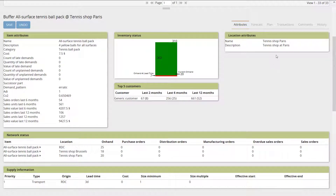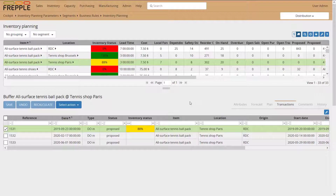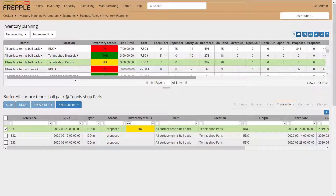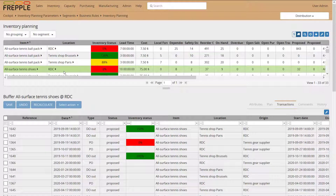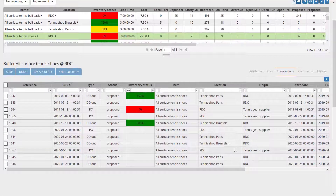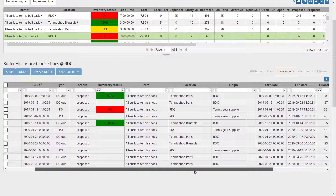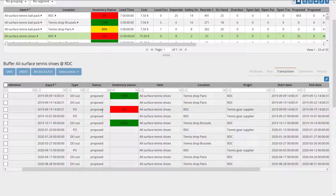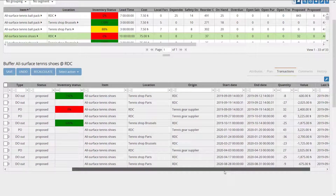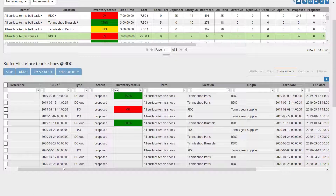The transactions tab shows all transactions proposed by Frepple for this item-location. For a shop node, you see only inbound DO transactions to replenish. But transactions are both inbound and outbound. Looking at an RDC item — which is the parent of Paris and Brussels shops — you see DO outbound leaving the RDC to replenish the shops, with negative quantities representing inventory leaving, plus POs purchased from the supplier with positive quantities.